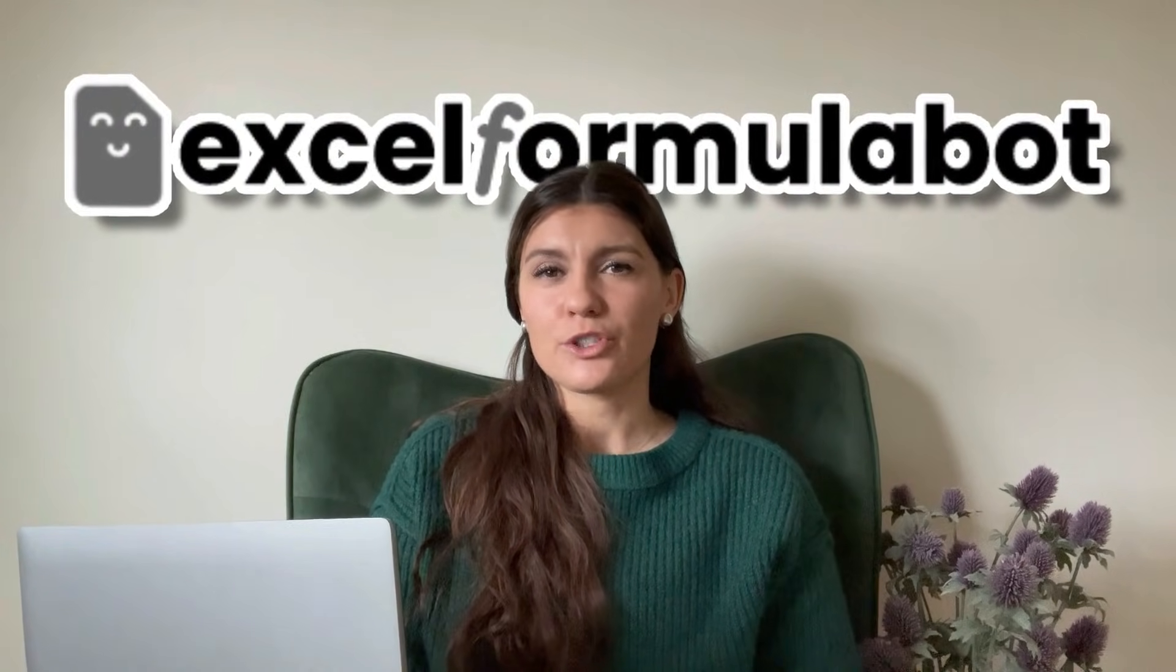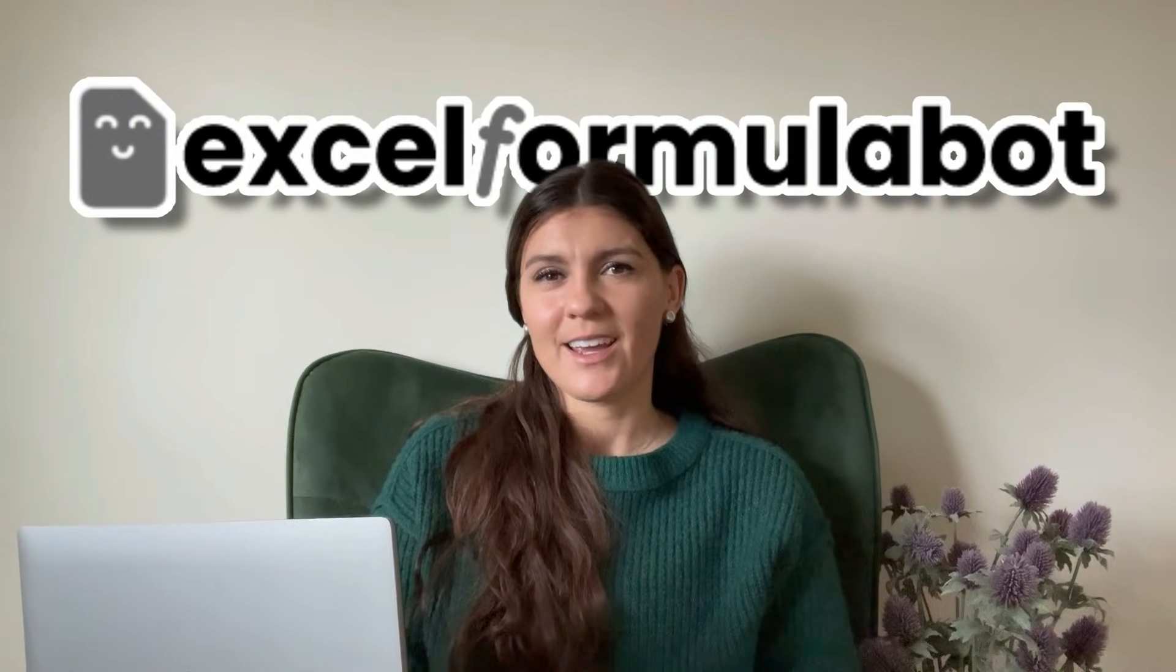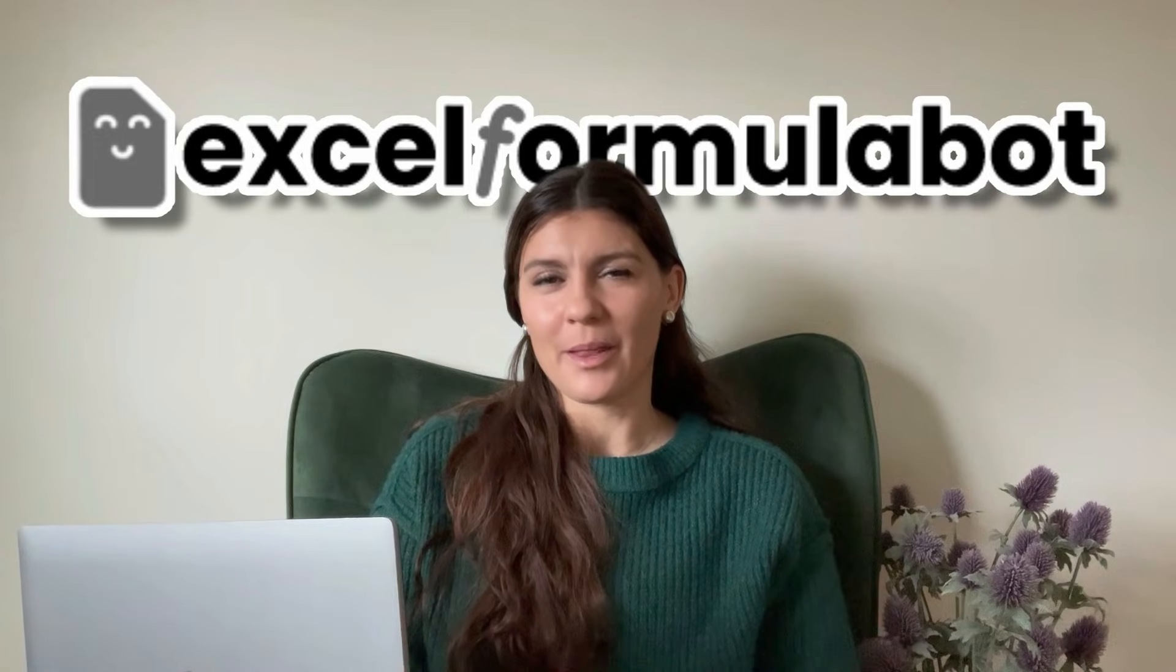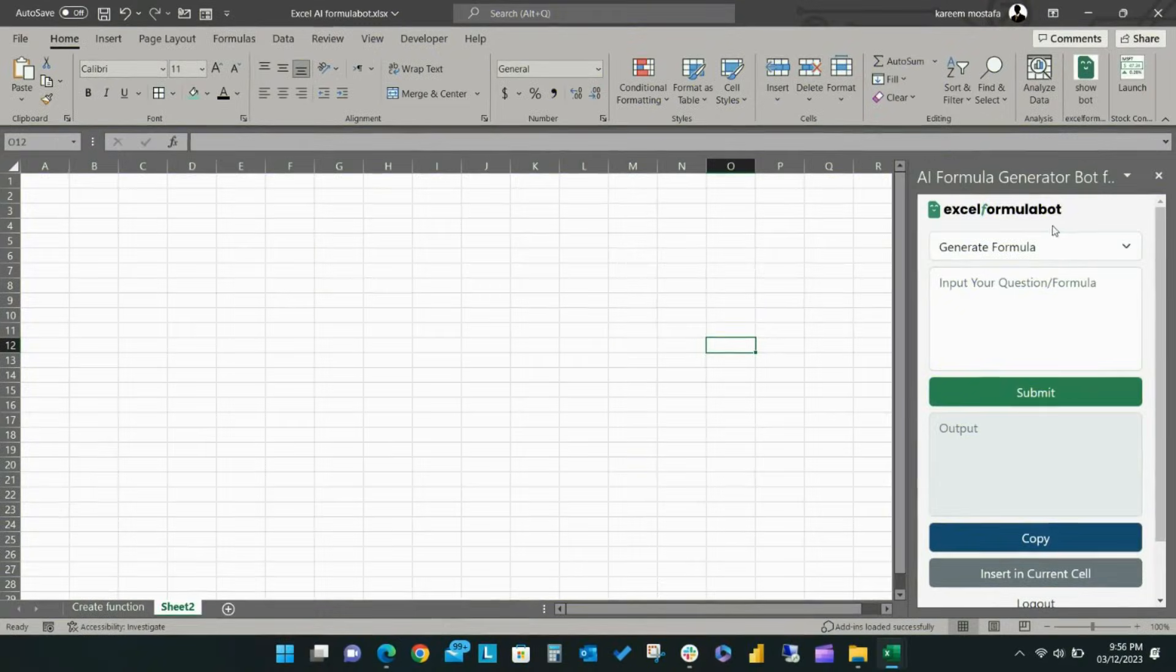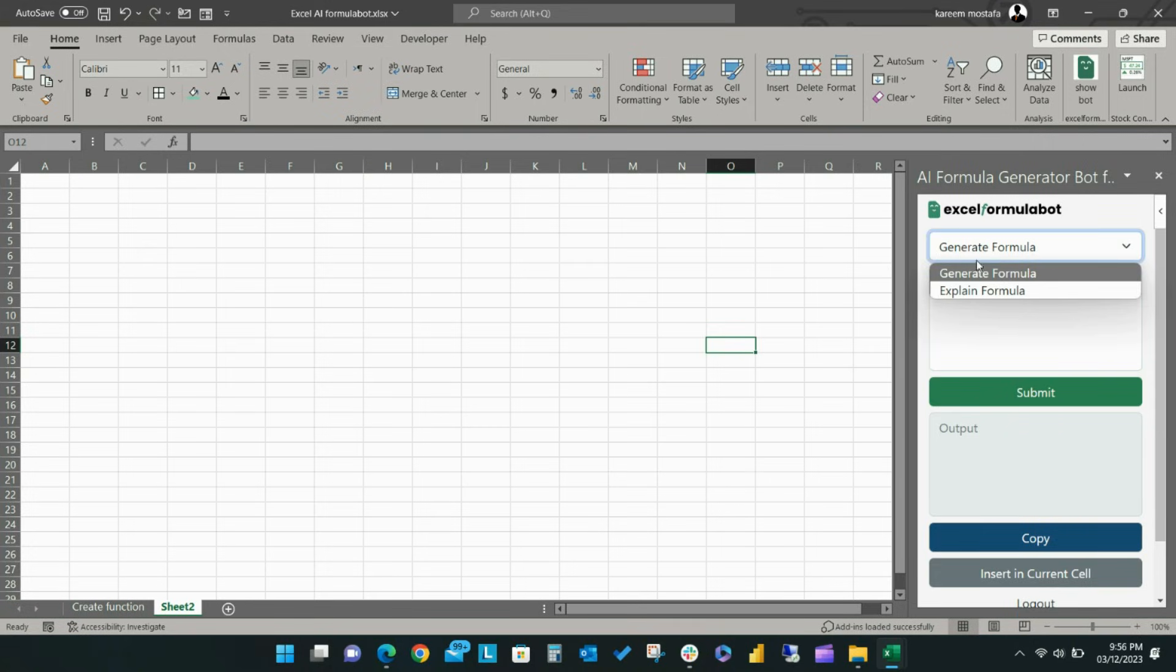We recommend using Excel Formula Bot, which transforms text instructions into Excel formulas using AI. This software is fantastic, allowing users to generate complex formulas that can be copied into Excel with just one click.